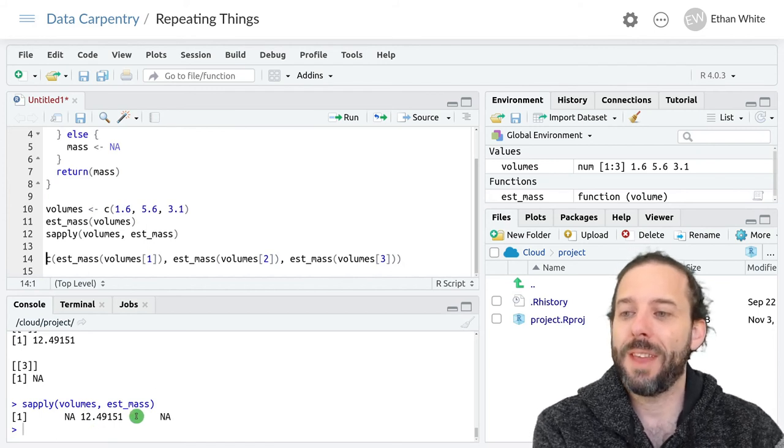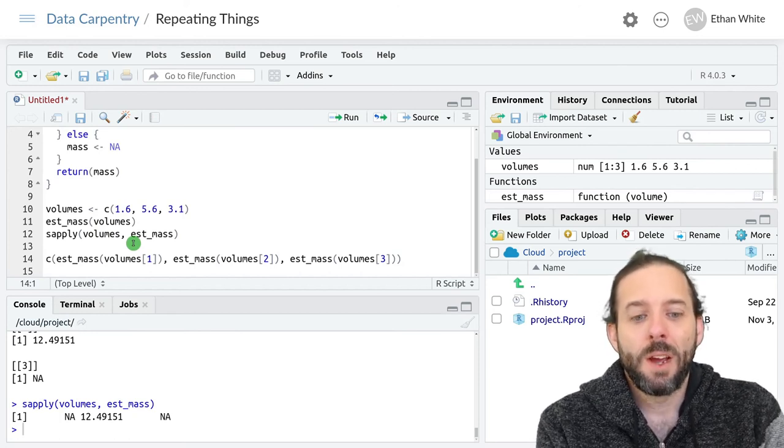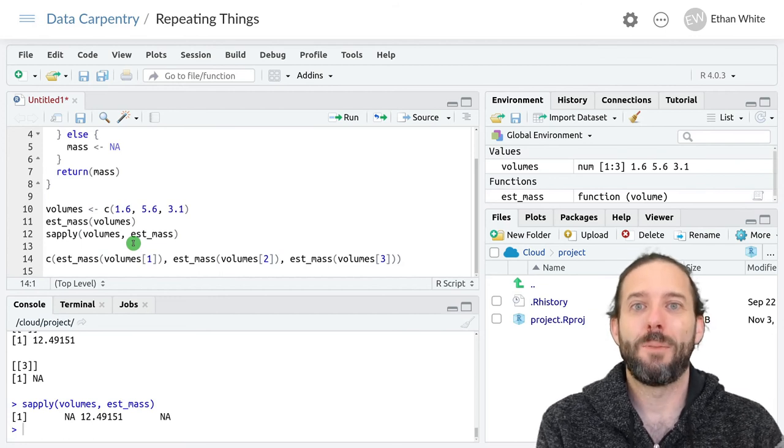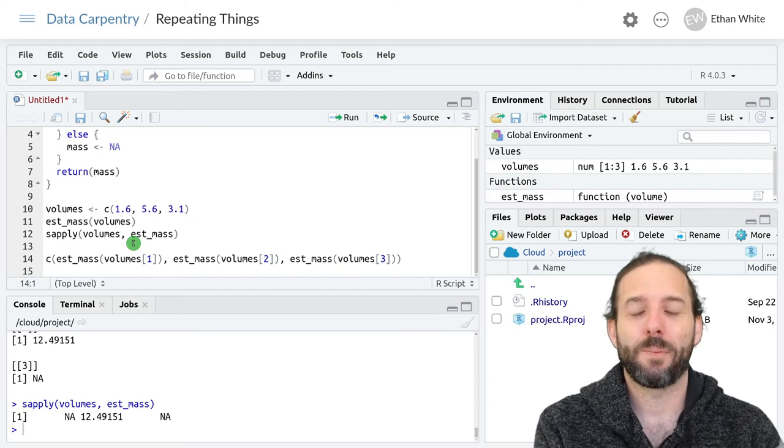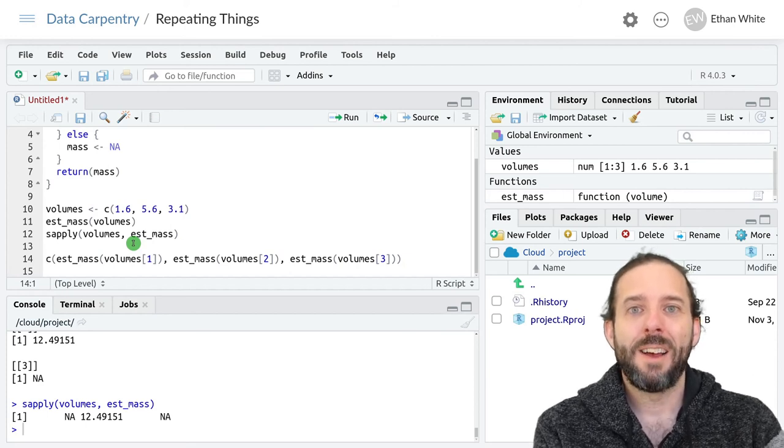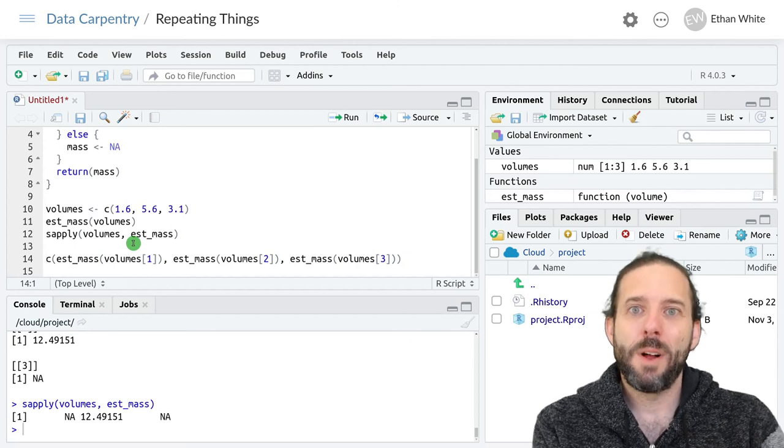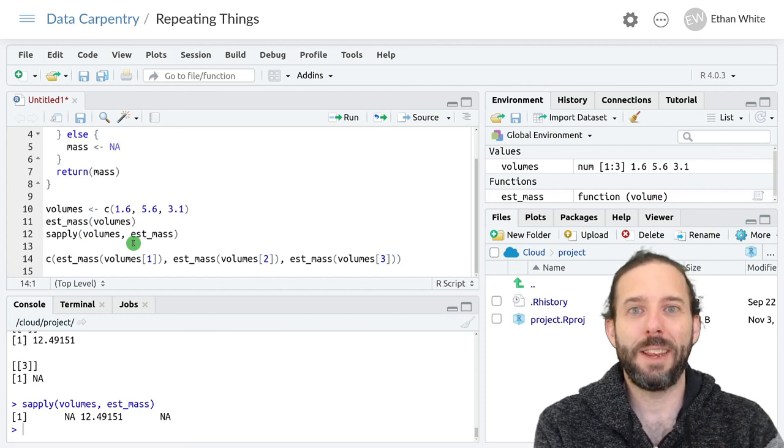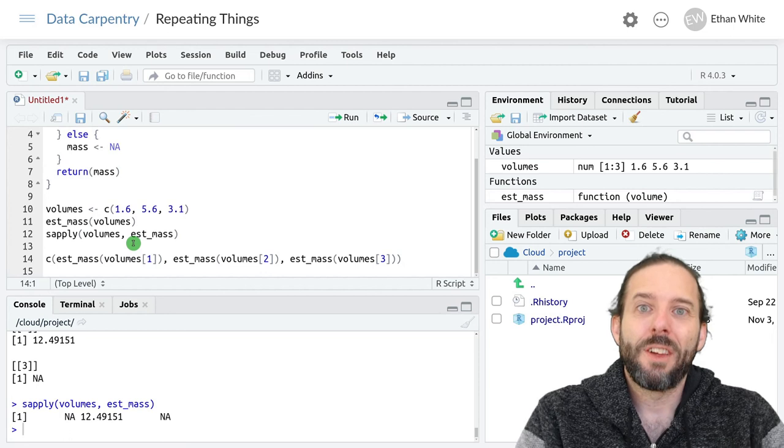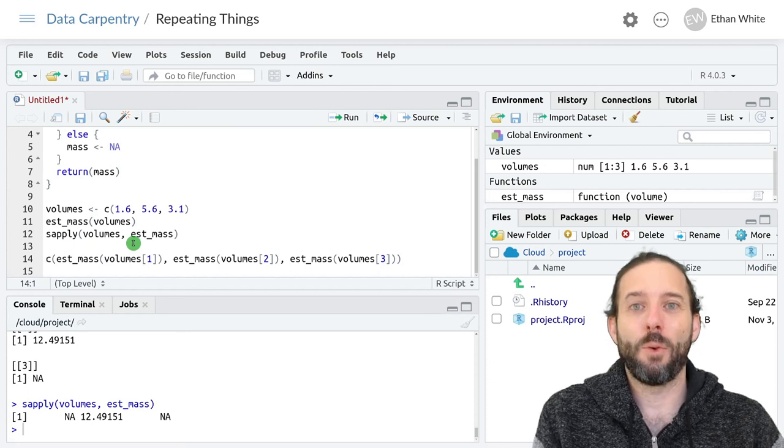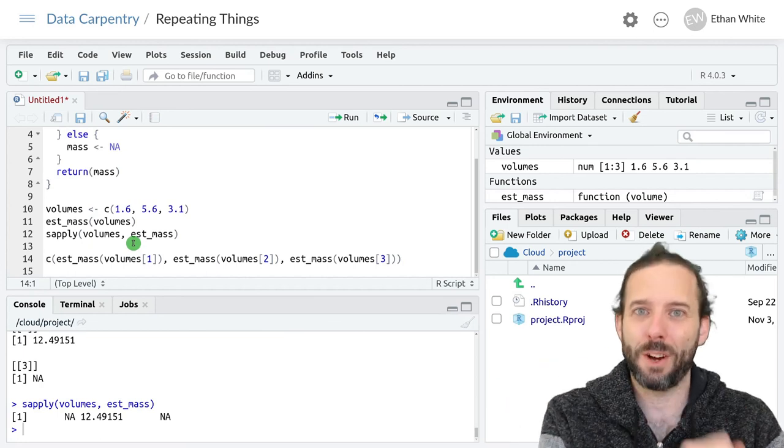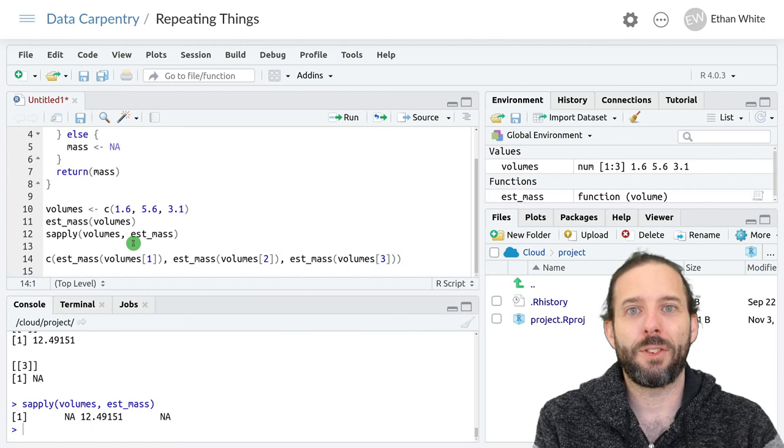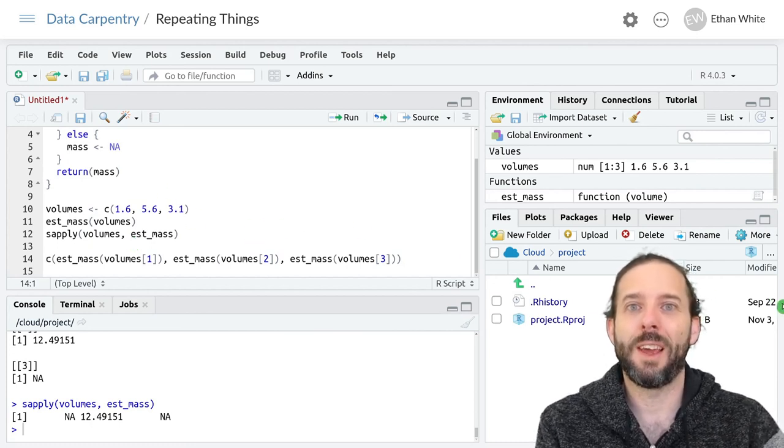It's also worth noting that both lapply and sapply can also take a list as input, which will allow you to accomplish more complicated things. But again, the trade-off is having to deal with this more complicated data structure. That's the idea behind the apply family of functions. They take, at a minimum, a vector that we want to do a calculation on repeatedly, and then a function, which is the function that we want to run on each element in that vector. They will then take the first value out of the vector, run the function on it, take the second value, run the function on it, and so on, and return those values to us as either a vector, if we're using sapply, or a list, if we're using lapply.